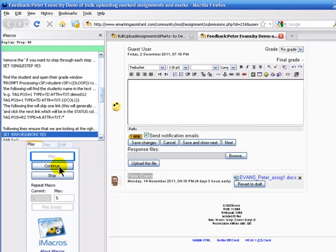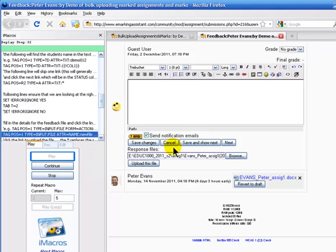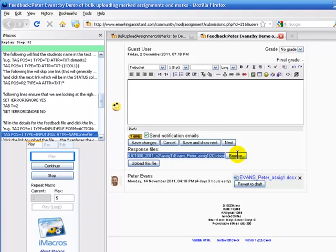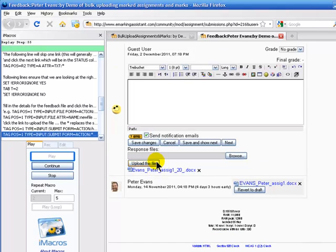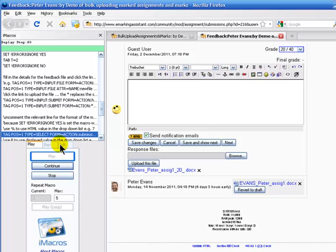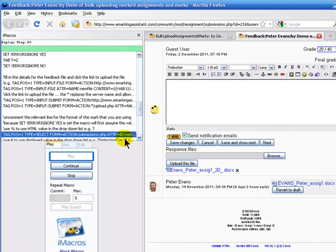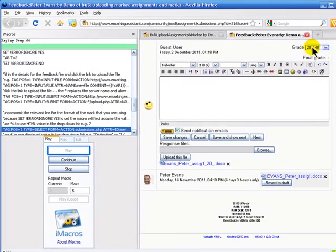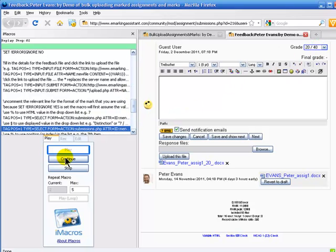Continue. It's now inserted the name of the feedback file. Continue. It's now clicking the upload file link. So you'll see the feedback has been inserted. The next step is it's going to look and put the grade, the mark in the drop-down menu, which it's done. Continue.